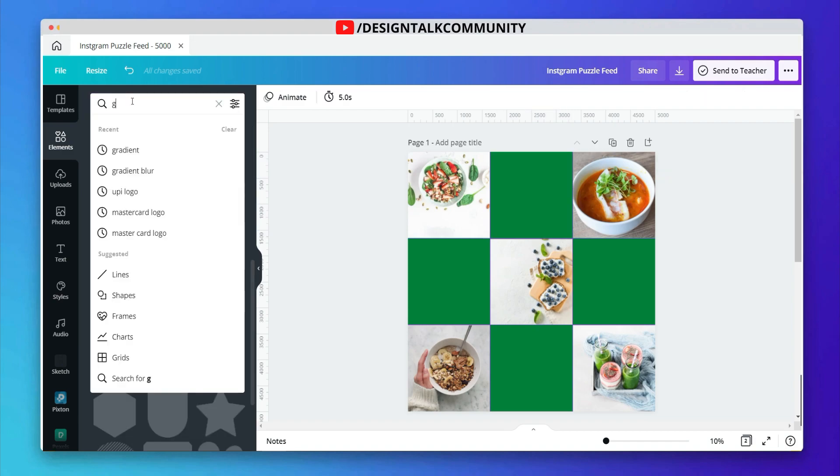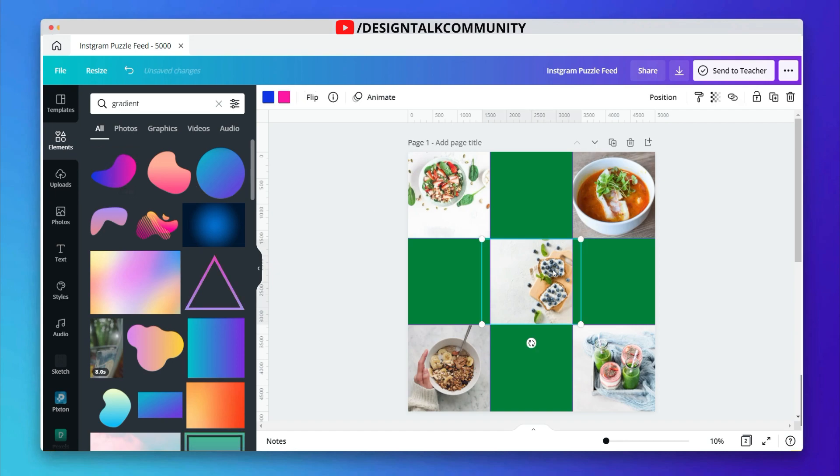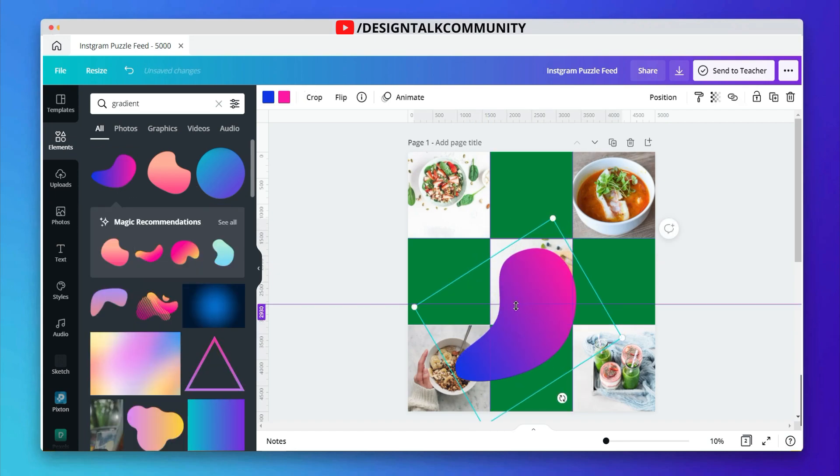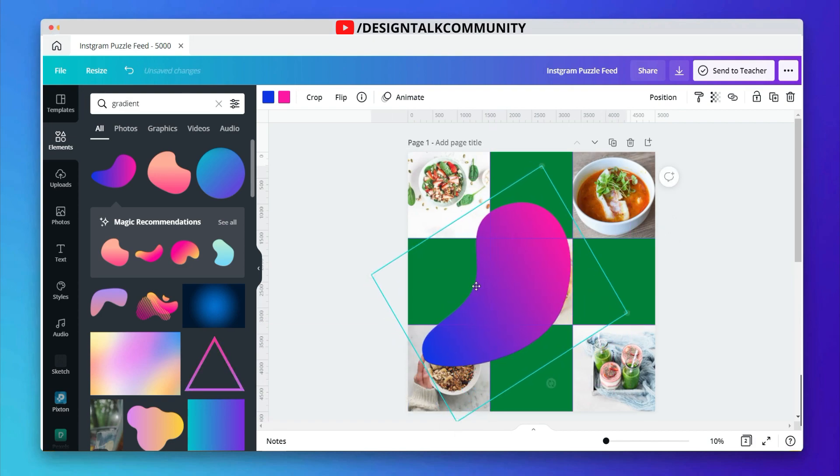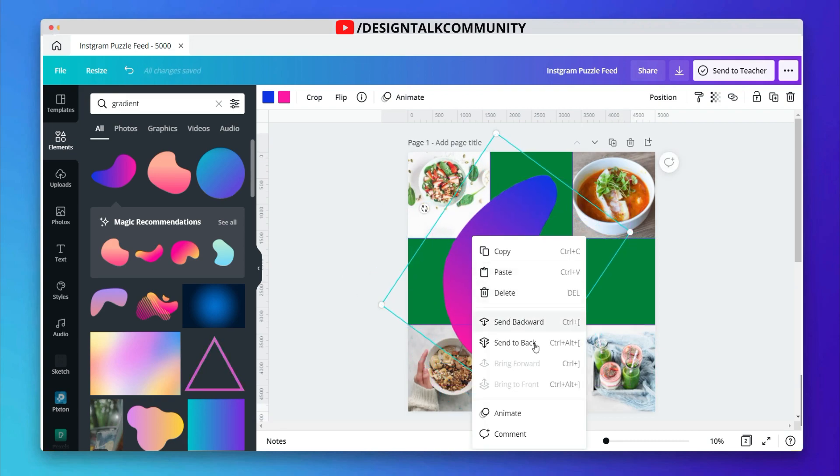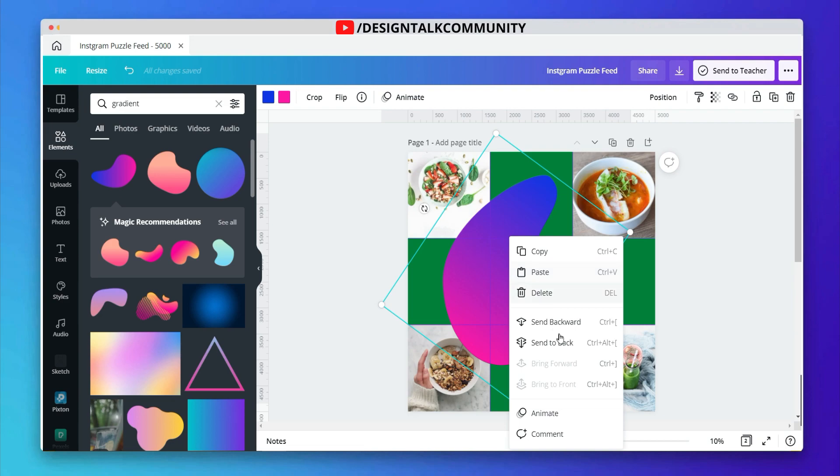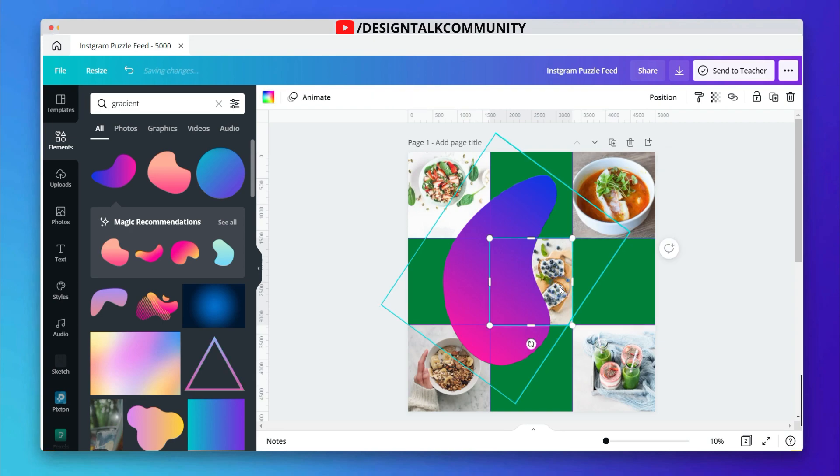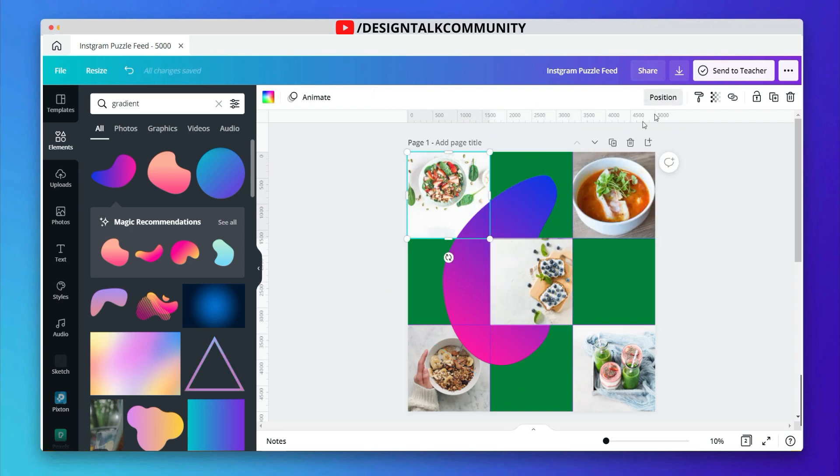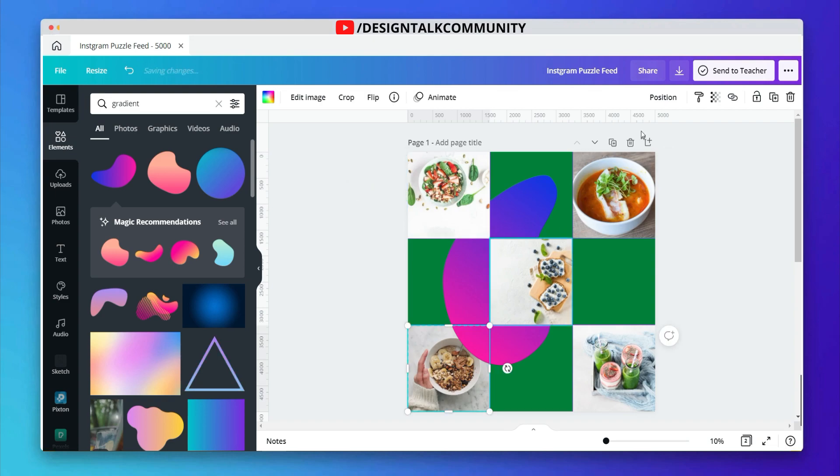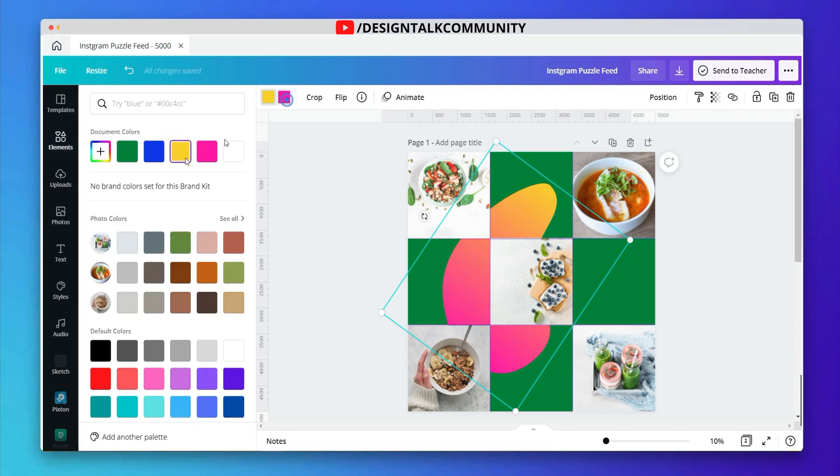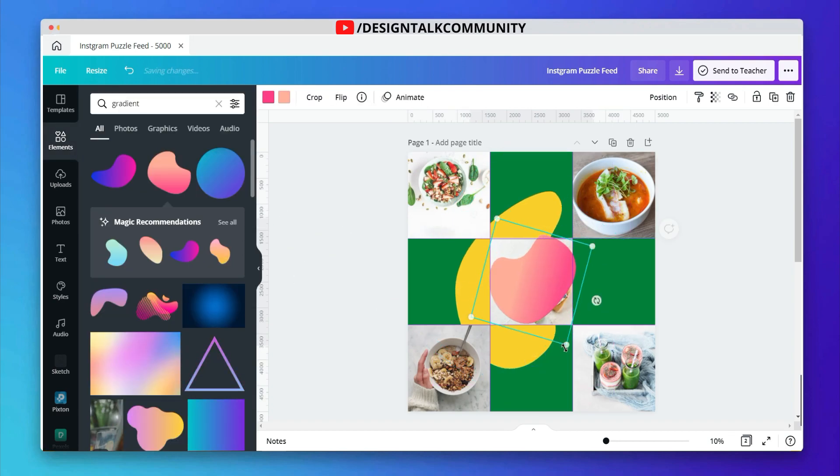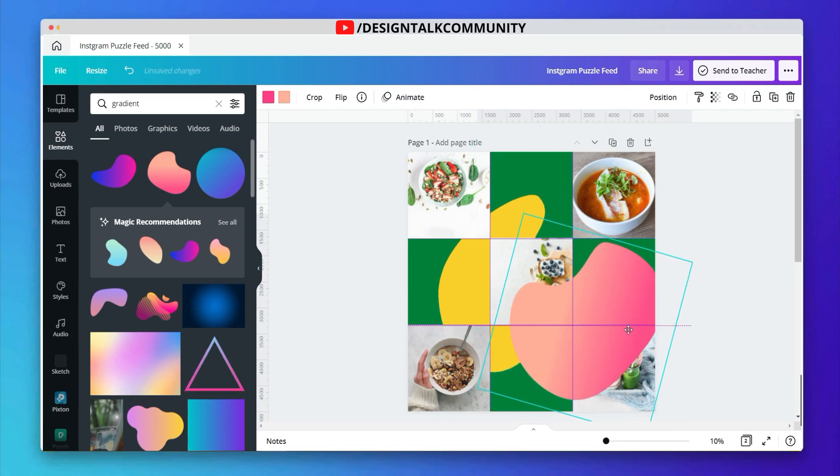After adding images, let's add some shapes into the puzzle grid. Adjust the shape size and position. Let's send shape back to the images. Now let's change the colors and also adjust the size of the shape accordingly. Follow same methods by adding other shapes.